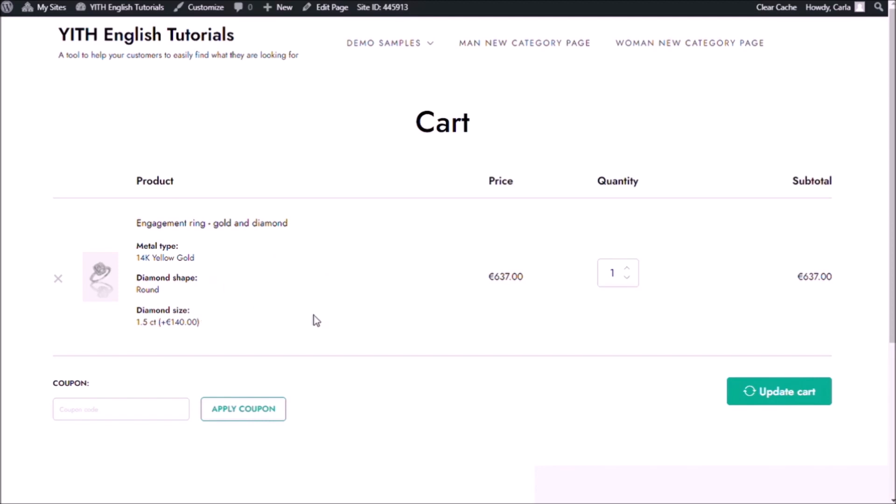So there you go guys — those are three different ways you can use the label or image add-on. Make sure that your customers choose the amount of options you need them to choose, and hide the price box or choose what to show in it. That was it for our video today — I hope you enjoyed it. If you did, please give it a big thumbs up and we'll see you again for our next video.